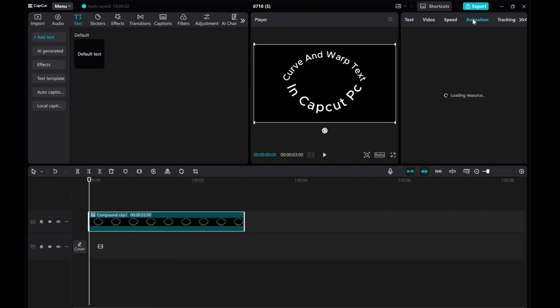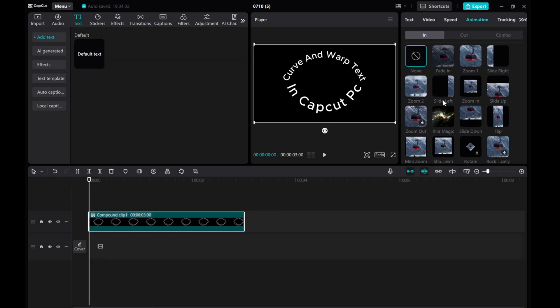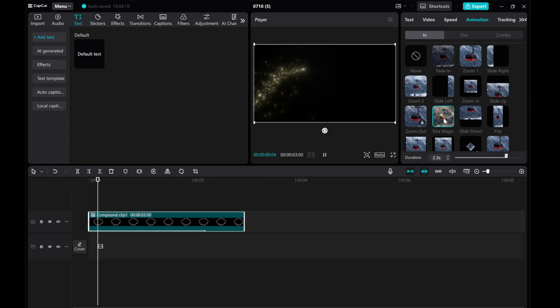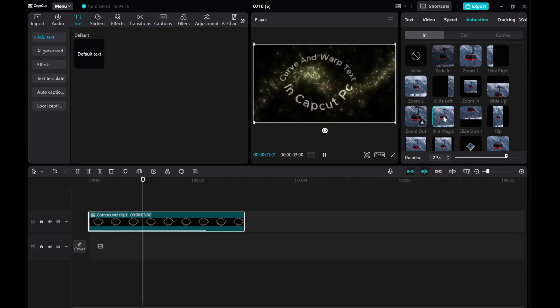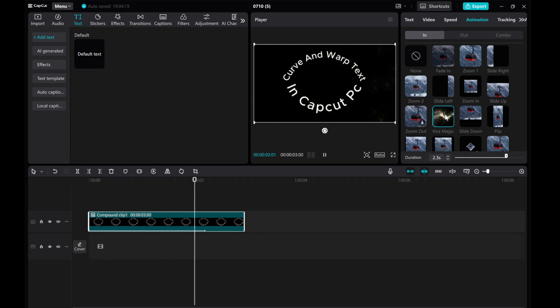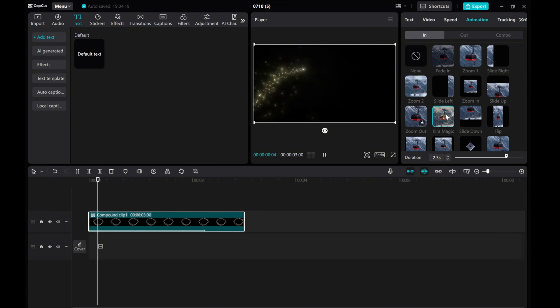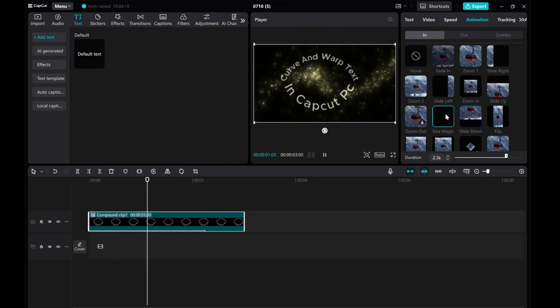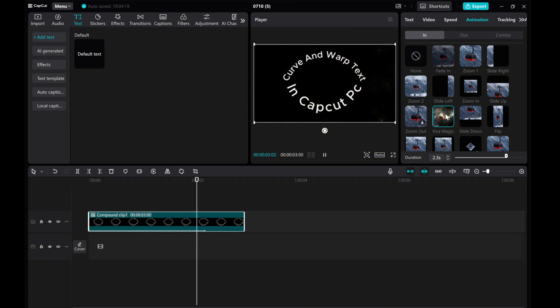That concludes my tutorial on how to curve and warp text in CapCut PC. I hope you found this guide helpful in elevating the design of your videos. Thank you for watching!